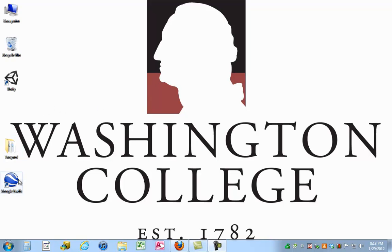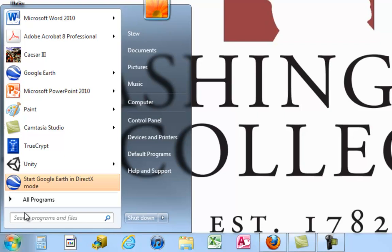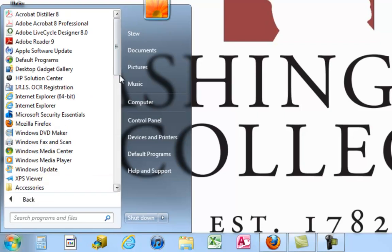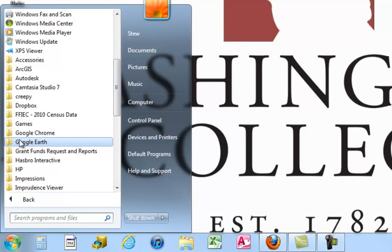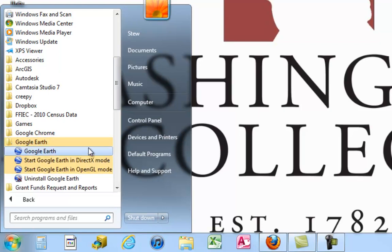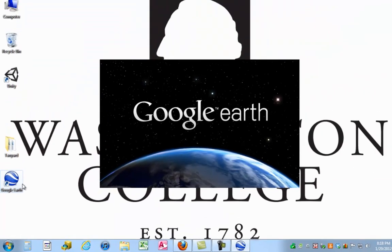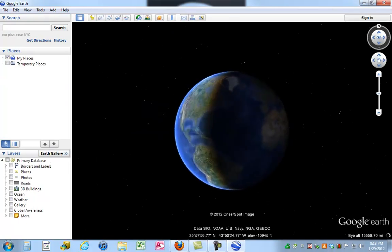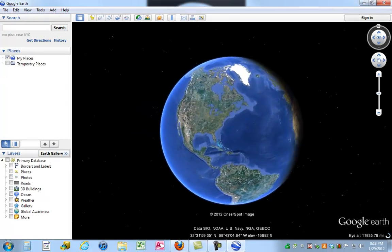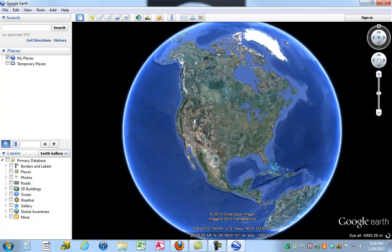Google Earth on my computer is a desktop icon, but if you go to the Start menu and go to All Programs, scroll down until you see Google Earth. Notice there are a couple different types: regular Google Earth, DirectX mode, and OpenGL mode. You really want to open the regular Google Earth. Google Earth launches with lightning speed, and we zoom in on America.